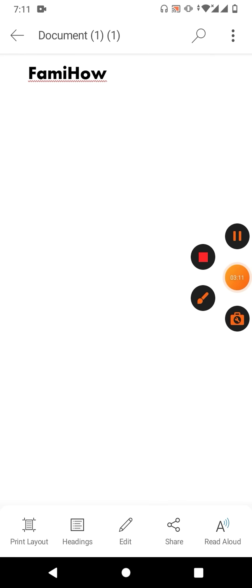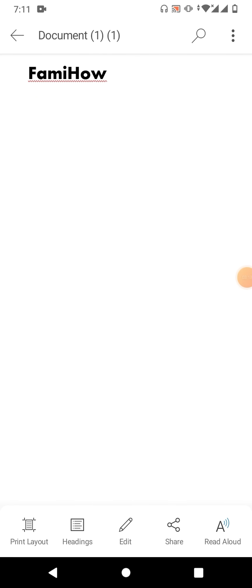So friends, I hope you have learned how to create a new document in Microsoft Word on mobile phone. If my video helps you in any way, please subscribe to my channel and hit the like button. Thanks for watching, thanks for your time. Take care, goodbye.